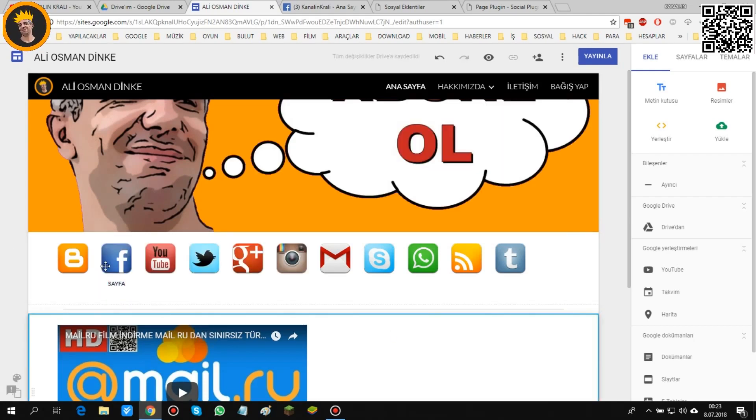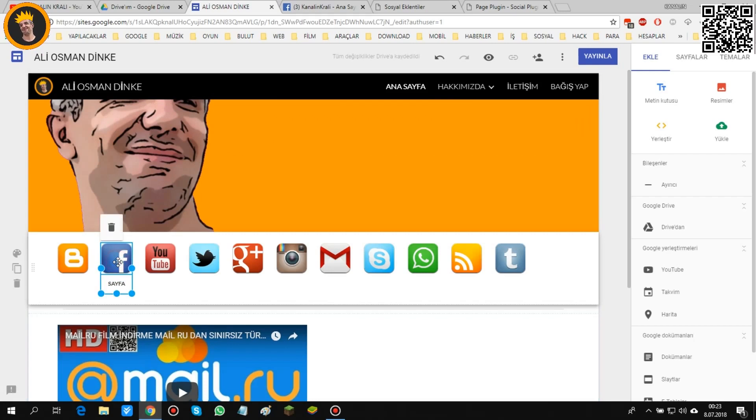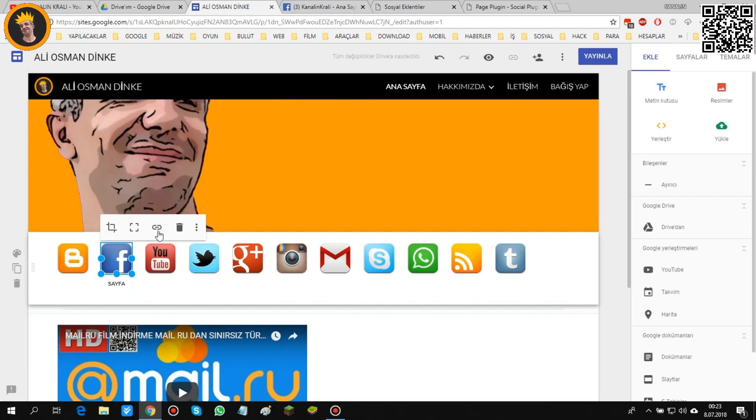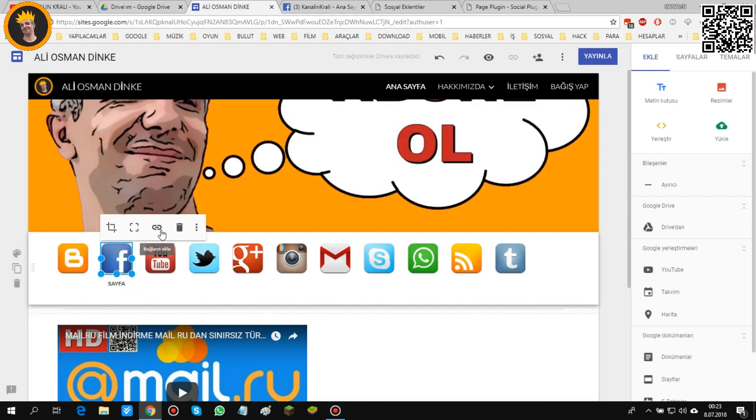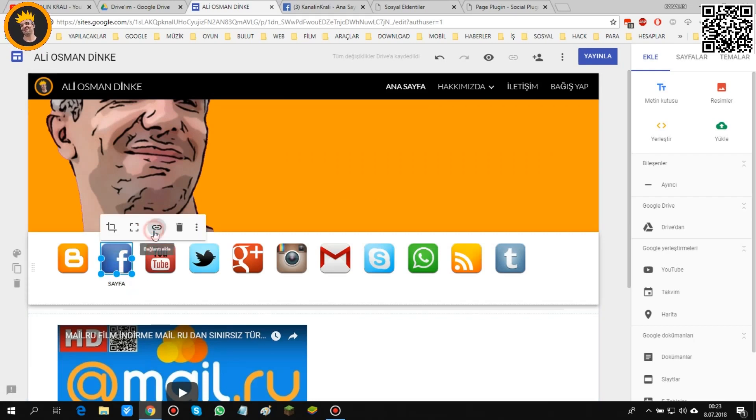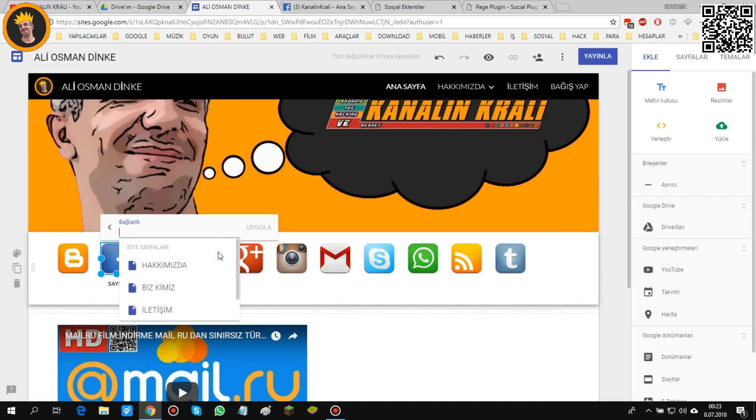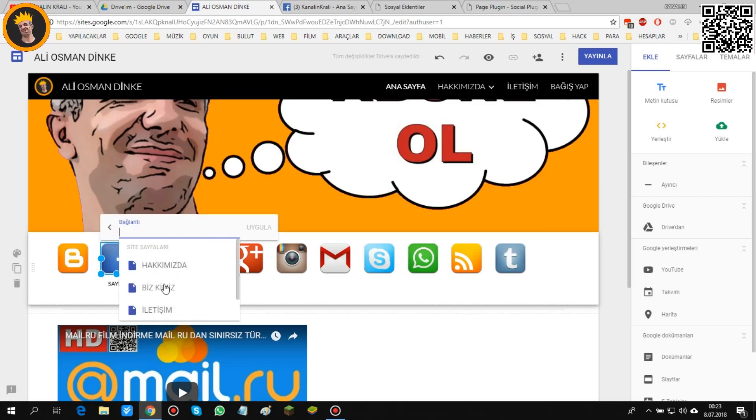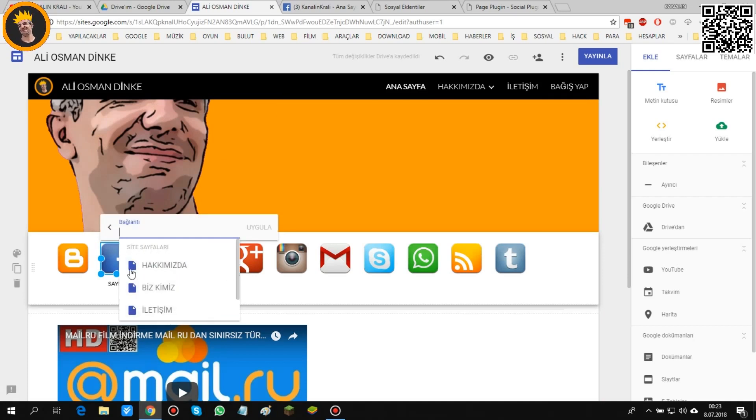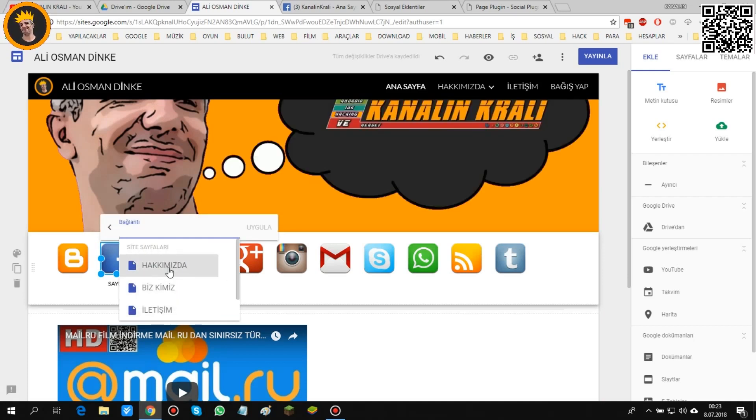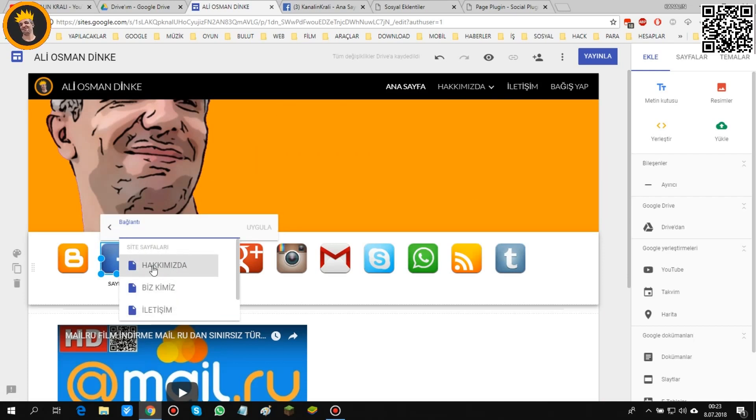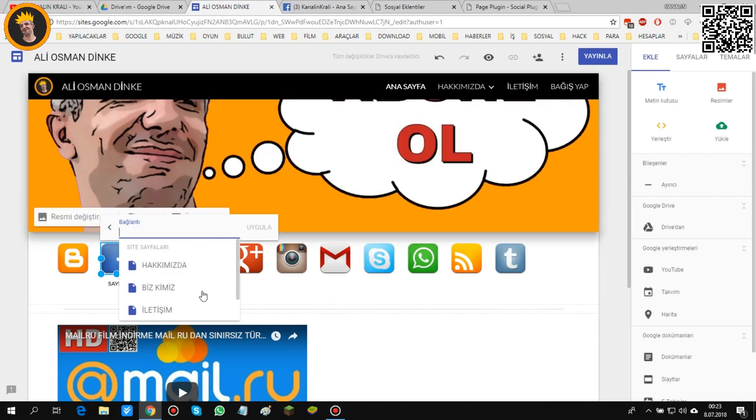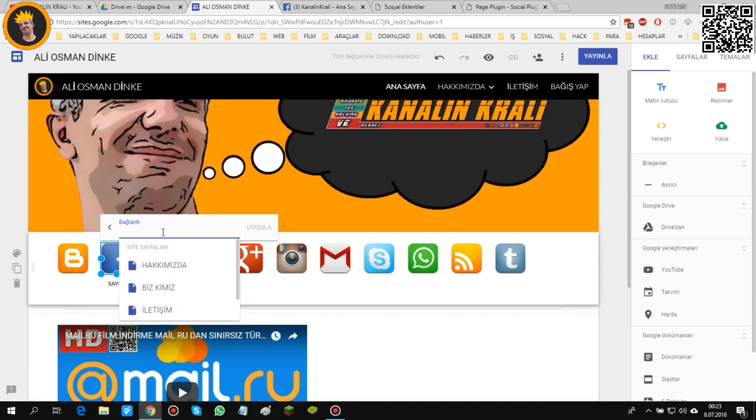Dedikten sonra bu şekilde yaptık. Buraya geldik, yeniden tekrar tıkladık. Burada link var, bağlama, link zincir şekli yer var arkadaşlar. Buradan direkt olarak sizin oluşturduğunuz sayfalarda bağlayabiliyorsunuz.